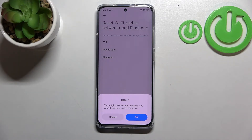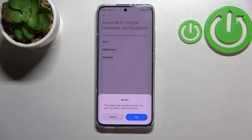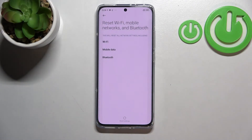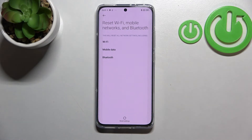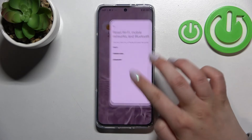It might take several seconds so be patient, and you won't be able to undo this action — it is irreversible. If you're ready, just tap OK and wait until you see the info that the network settings have been reset successfully.